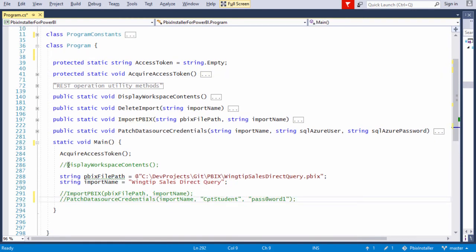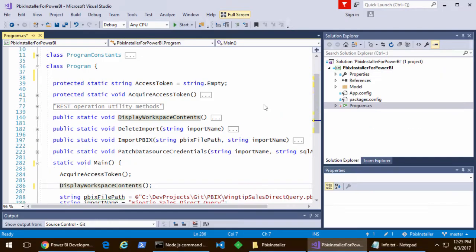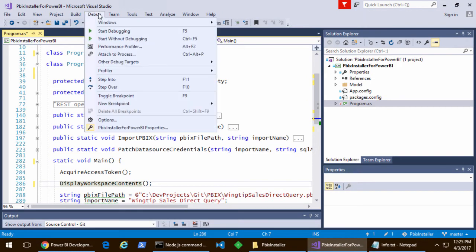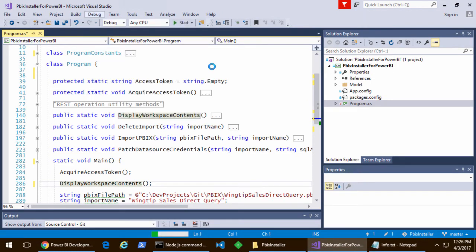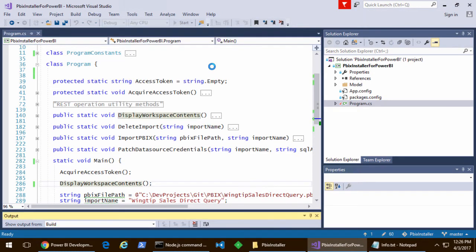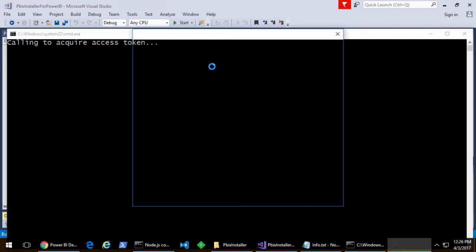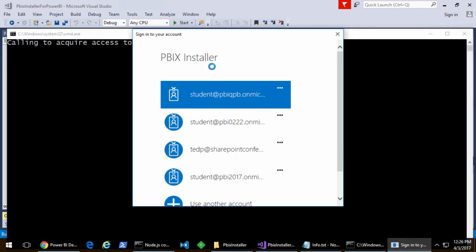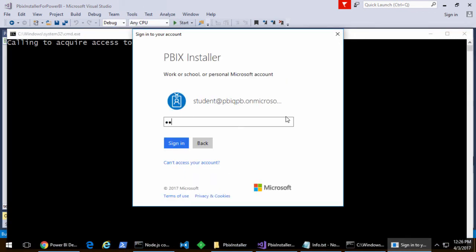Let's go ahead and comment out a couple things. I just want to run a simple display workspace contents. The idea is when this program runs for the first time and it asks the user to authenticate, I'll go ahead and authenticate here.